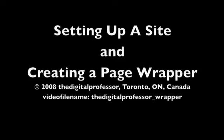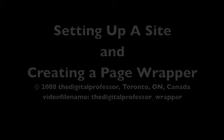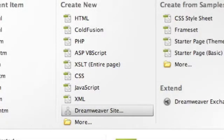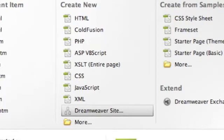Today we're going to set up a site in Dreamweaver. Under the Create New menu, select Dreamweaver Site. It's right underneath XML.